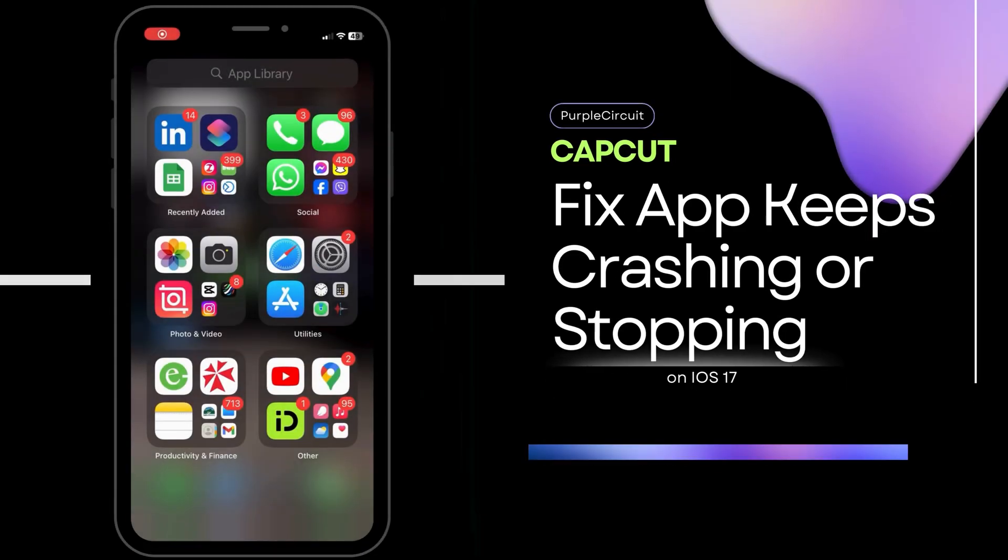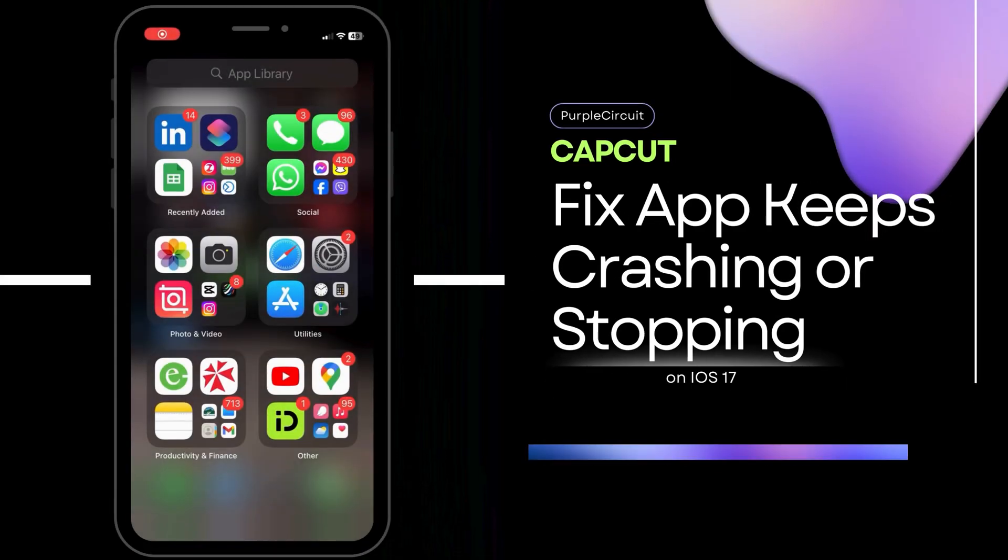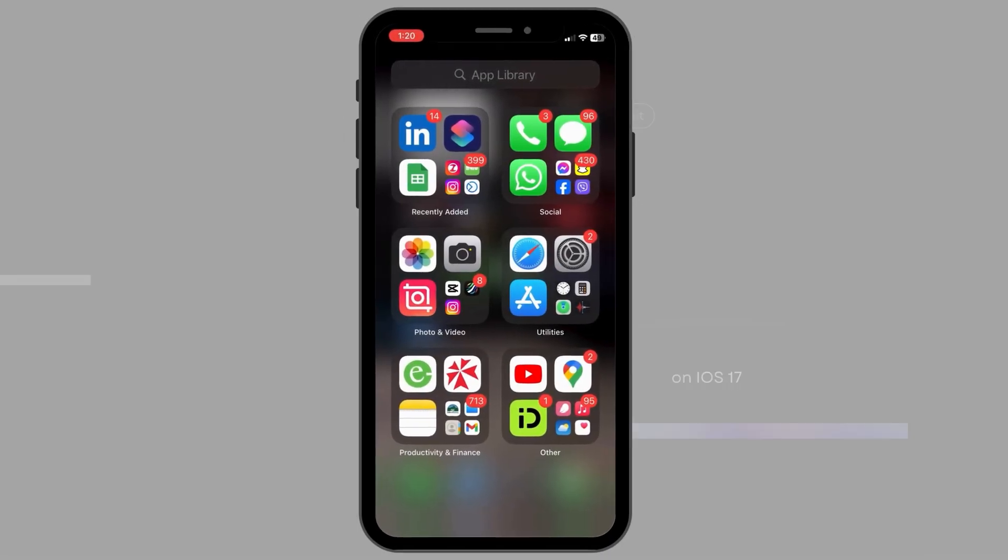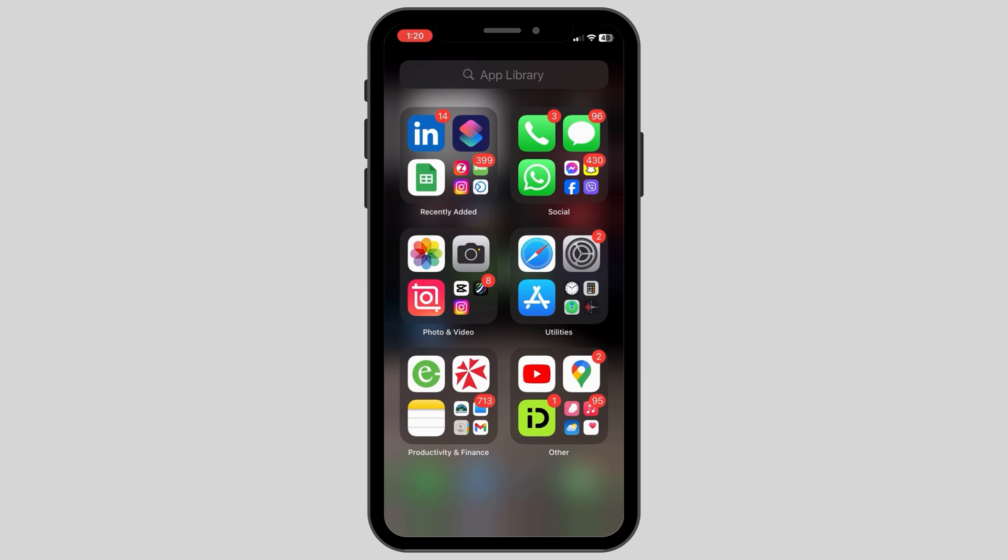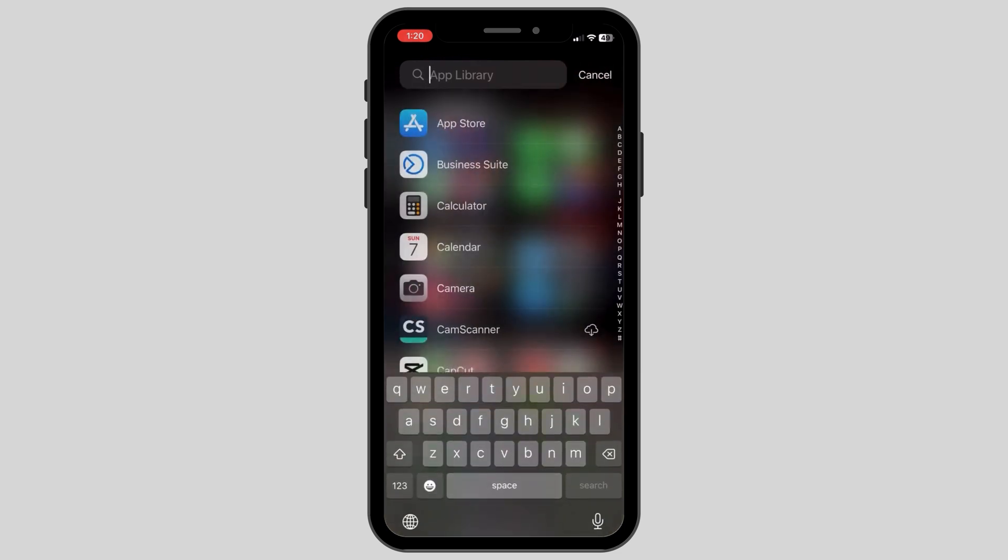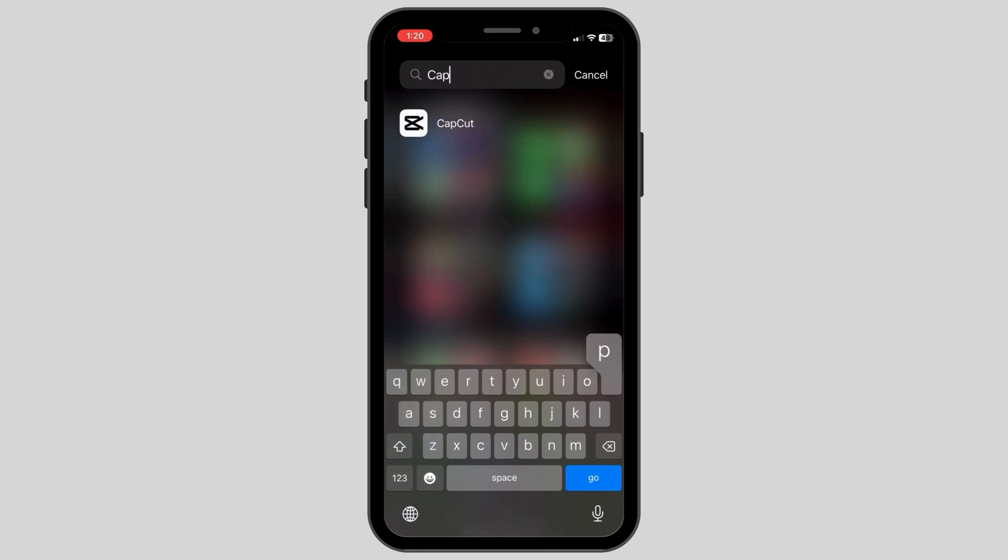How to fix CapCut keeps crashing or stopping on your device. If your app opens but stops or crashes at different intervals, then follow the steps as shown on the screen.